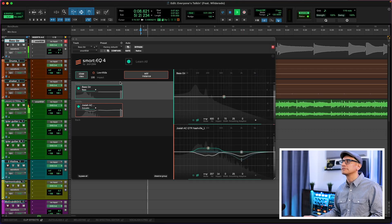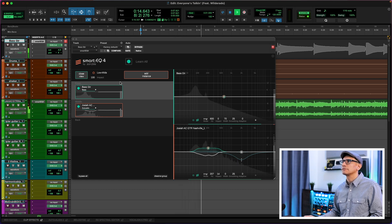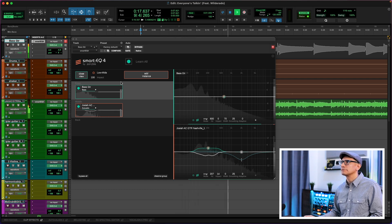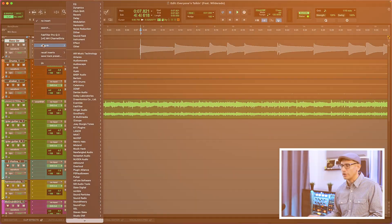Let's go ahead and check that out with the track. [Playback: 'Everybody's talking at me. I don't hear a word they're saying. Only the echoes of my mind.'] I like everything that I'm hearing. However, I want a little bit more grit out of that bass guitar, so for that I'm going to use Smart Comp.